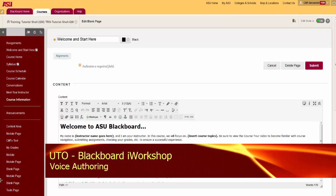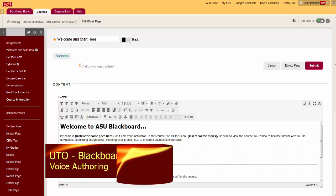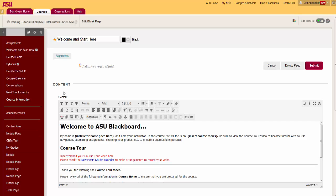Voice Authoring. The Voice Authoring tool enables you to create voice instructions or key summary items from lecture into a course page.